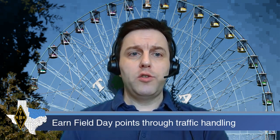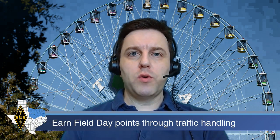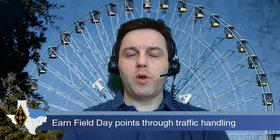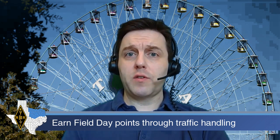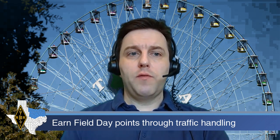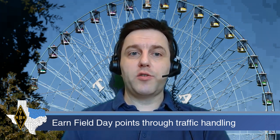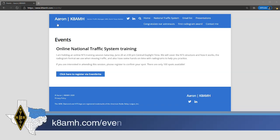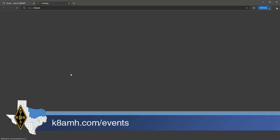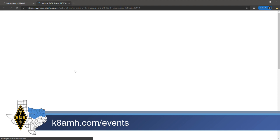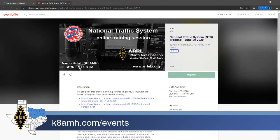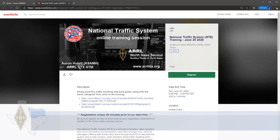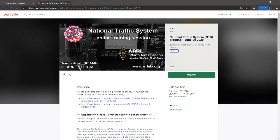The next NTS training session is Saturday, June 20th at 2 p.m., one week before field day. Did you know that you can earn up to 200 points from traffic handling during field day? If you're interested in sending traffic during field day to earn these points and you're not familiar with traffic handling, you can find details about the course and how to register at K8AMH.com forward slash events. Registration space is limited, so please be sure to sign up early.